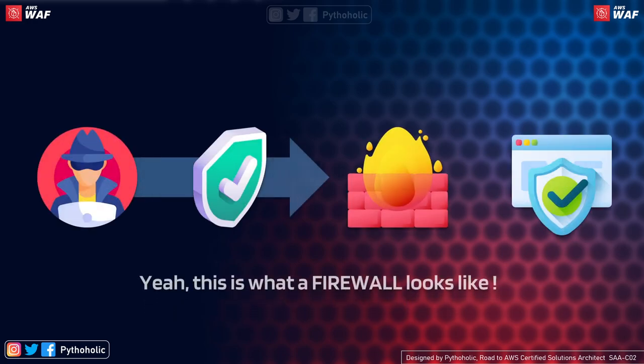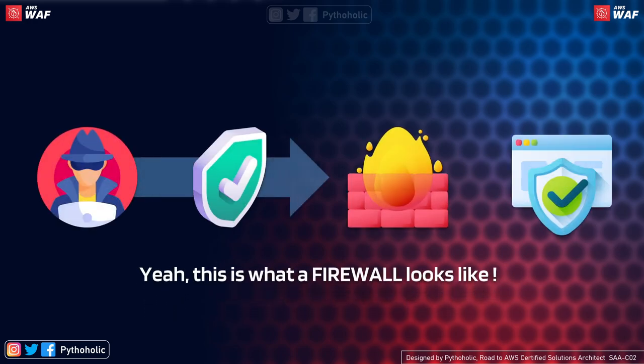When you first hear the word firewall, you might imagine a hacker trying to infiltrate your network and you're blocking it by writing some rules in a service called a firewall. Keep in mind that you write rules that allow or block someone, something, an IP, or a port from being accessible from the outside world. That's how you keep your network secure. But what exactly is a firewall?